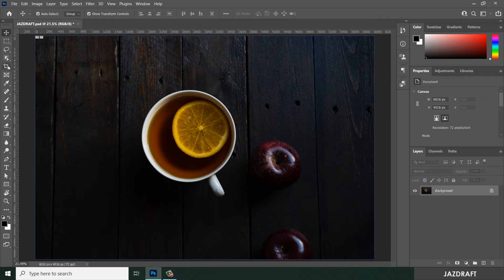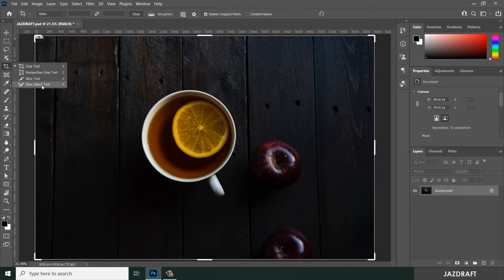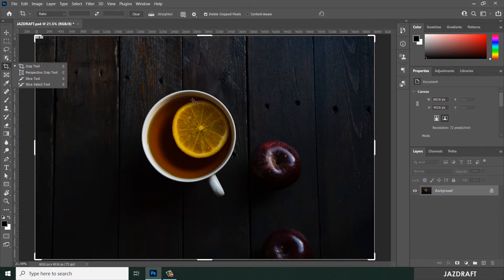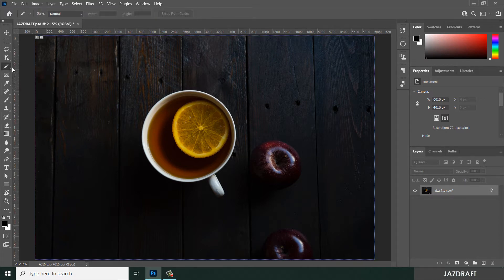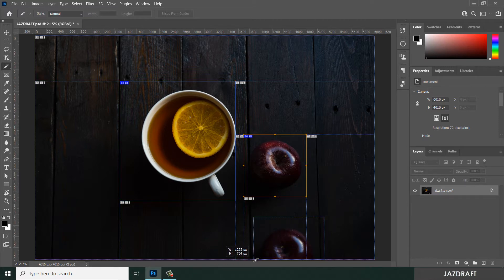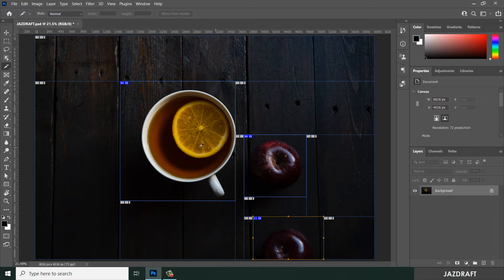Let's look at the Slice Select Tool in Photoshop. Right-click and you can choose Slice Select Tool, but before we can use this tool we have to make a slice first. I'm going to make a slice using the Slice Tool. In the previous video I illustrated the Slice Tool, so you can check that video first.